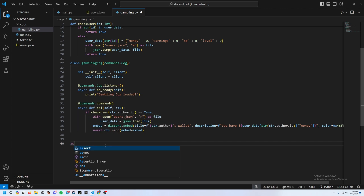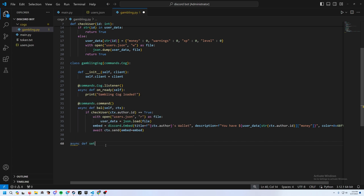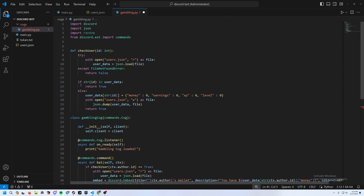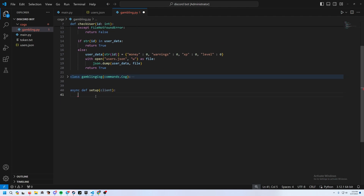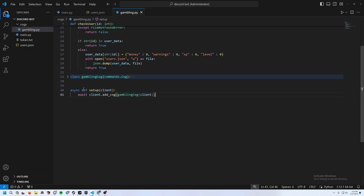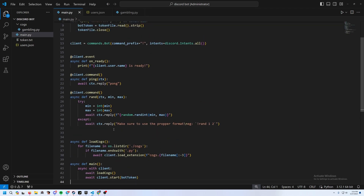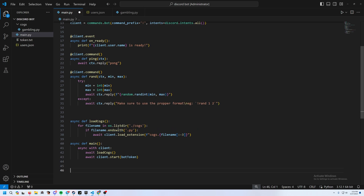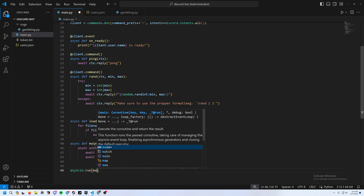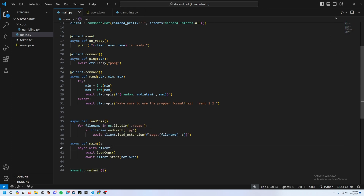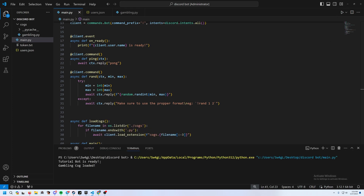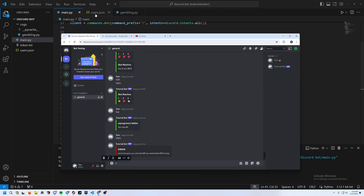Before running, add the setup function outside the class: async def setup(client), then await client.add_cog(GamblingCommands(client)). Go back to main.py and run the main function with asyncio.run(main()). Run it — you should see 'Storybook is ready, Gambling cog loaded'.